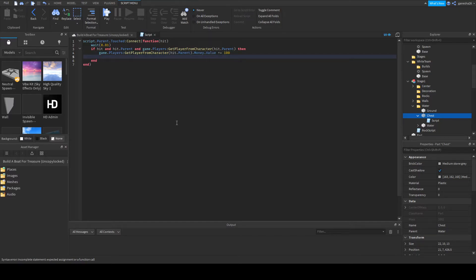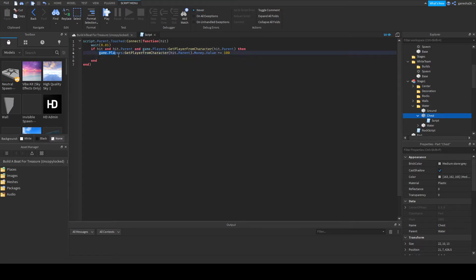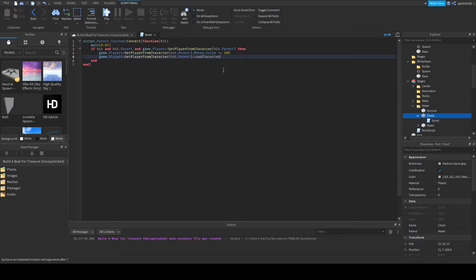Now we can also do LoadCharacter. Wait — I'm looking something up because I forgot how to do the reset character thing. Like, it was LoadCharacter but I forgot. Okay, this is kind of embarrassing — let me search "Roblox Studio load character". Okay, so it's called from the player: player:LoadCharacter(). I was just making sure that's what I needed. At least that didn't take too long to look up.